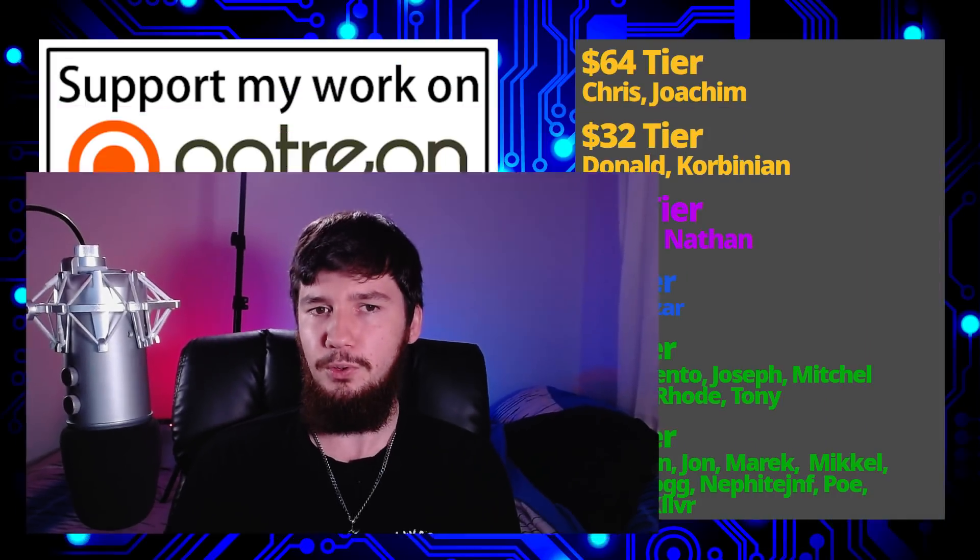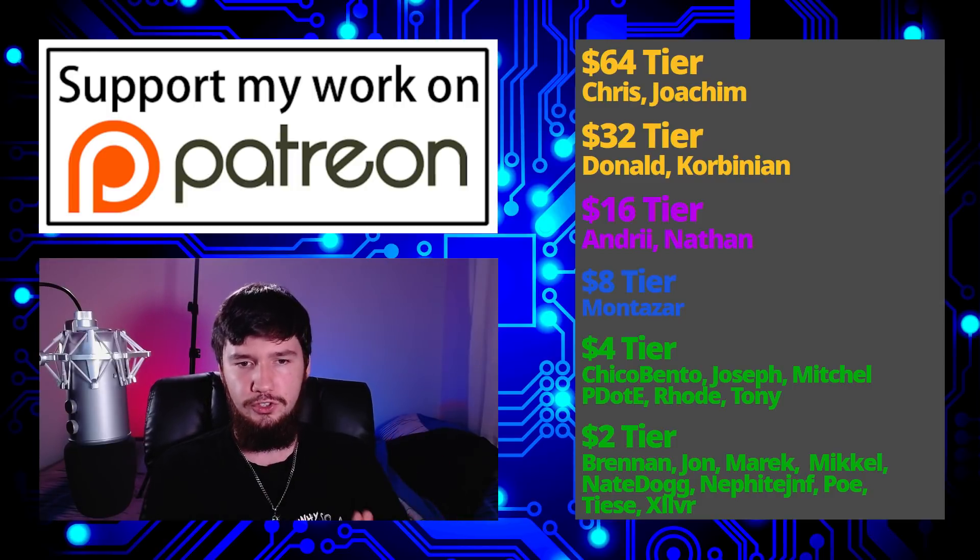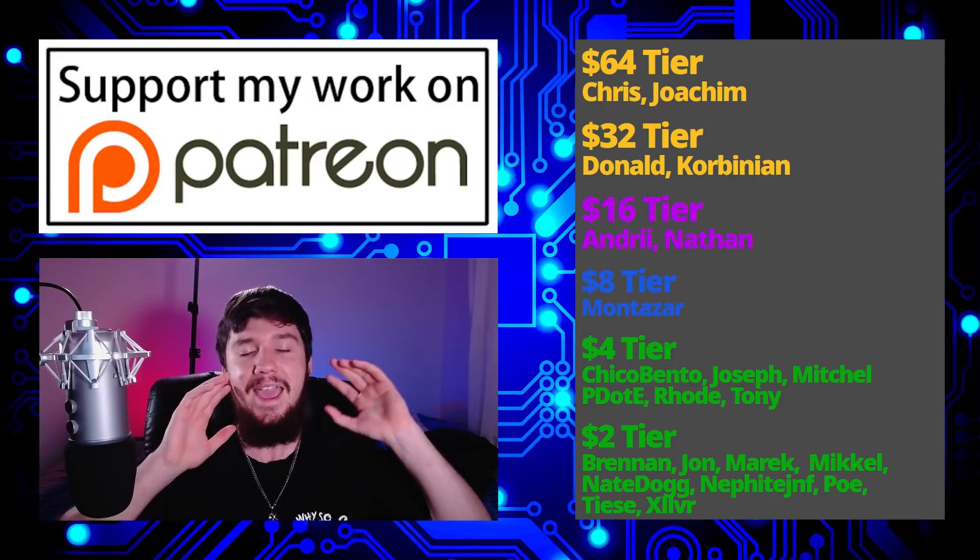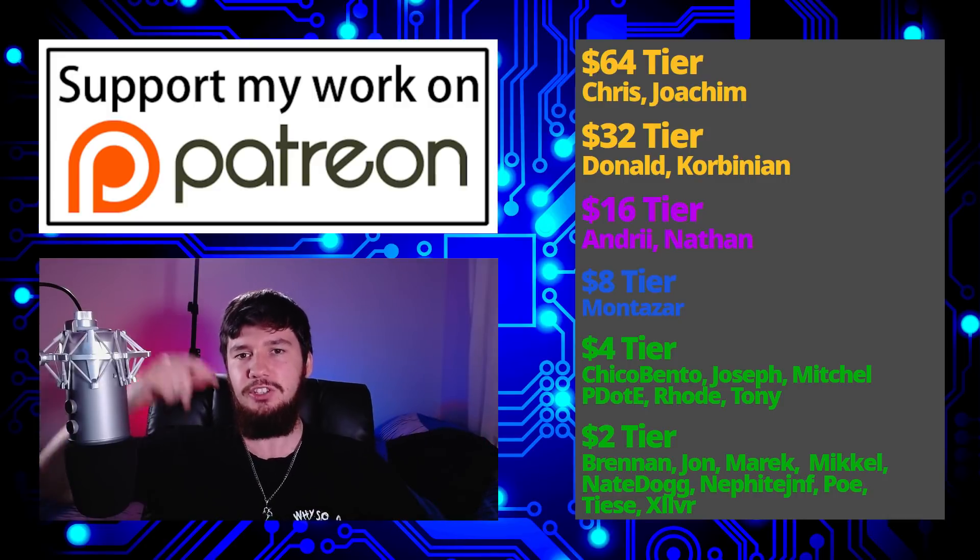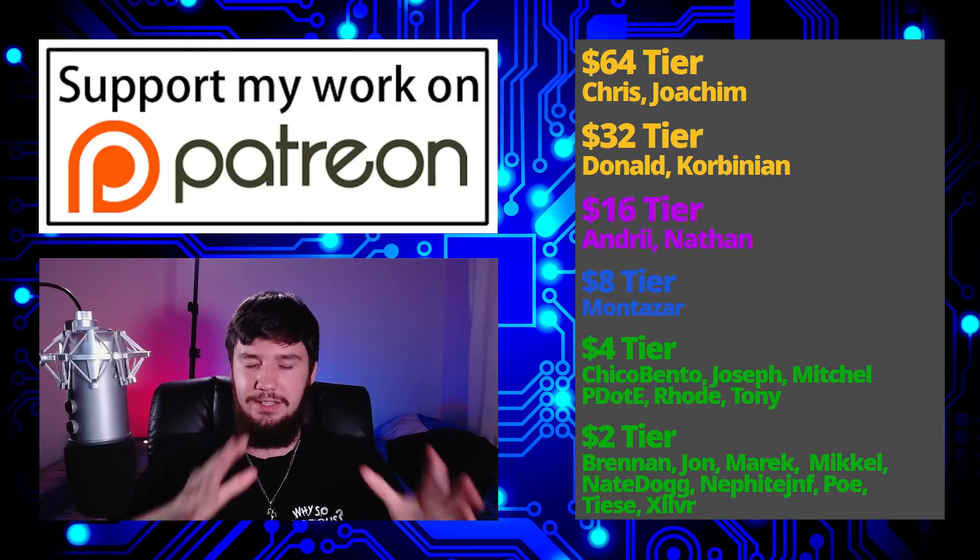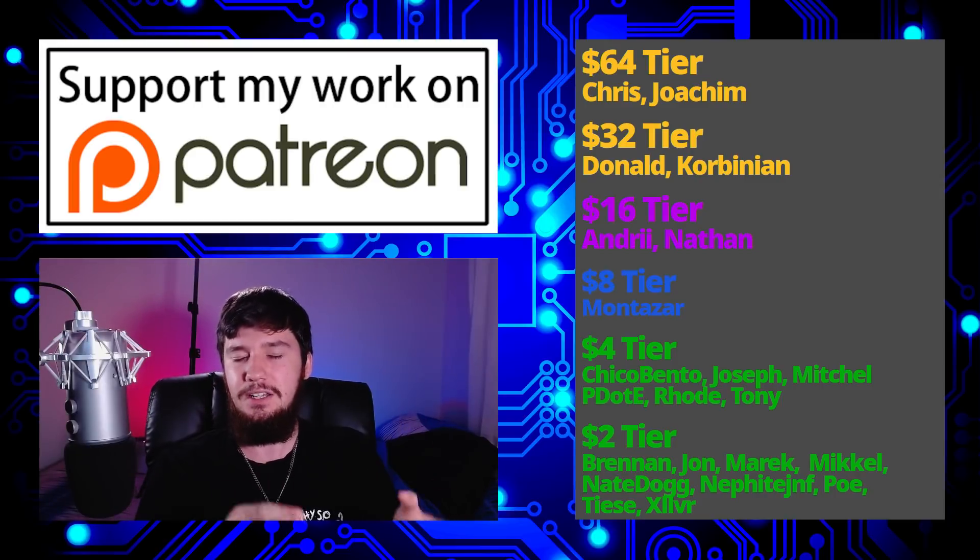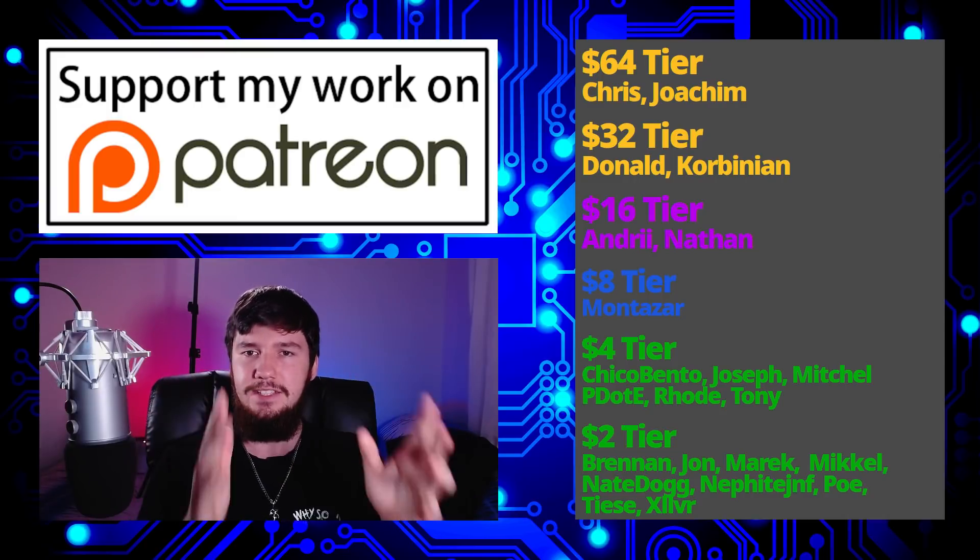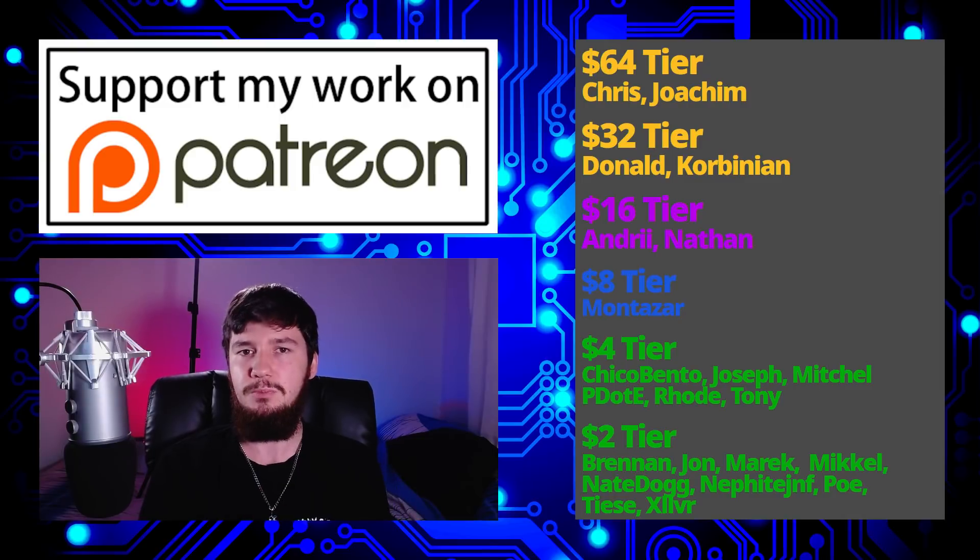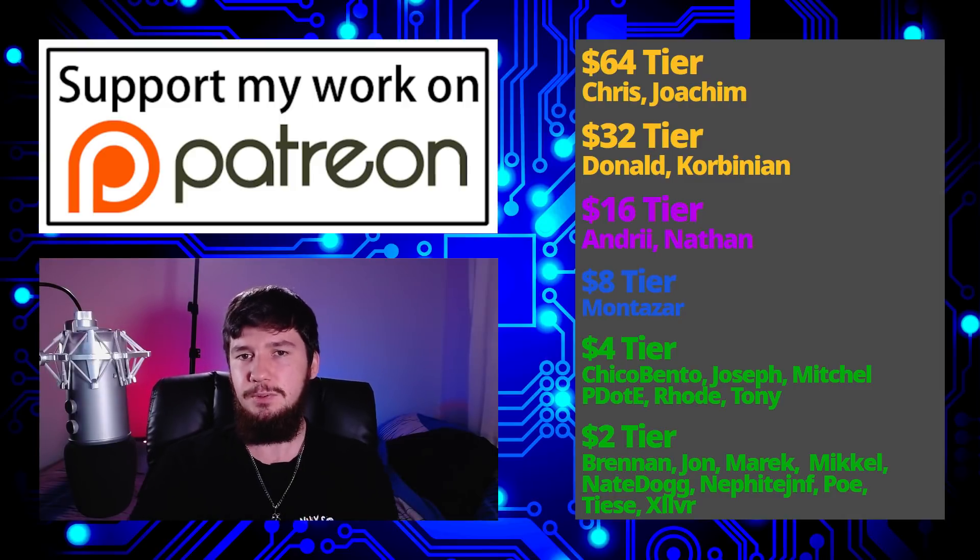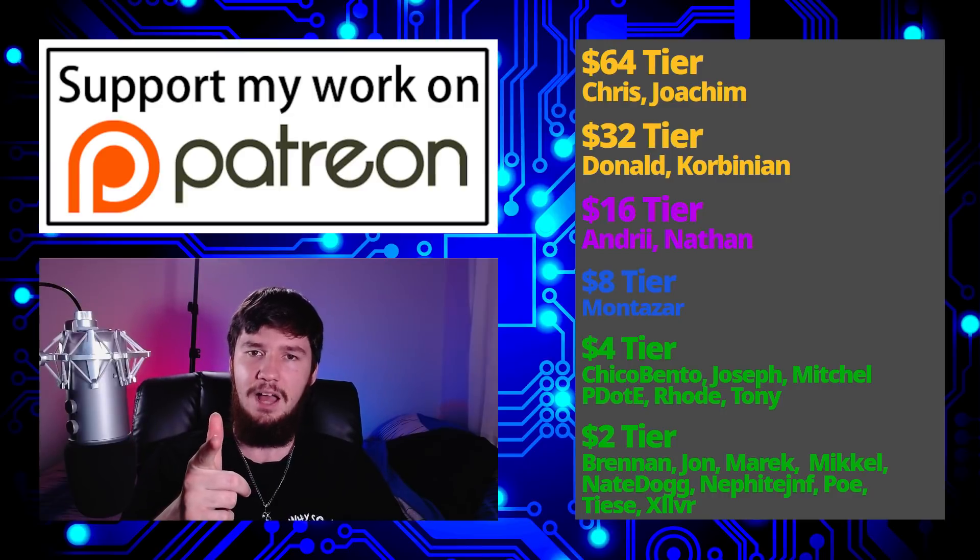I think that's pretty much everything for me. Before I go, I would like to thank my supporters. A special thank you to Chris, Yoakim, Donald, Kobinian, Andre, Nathan, Montezar, Chico Bento, Joseph, Mitchell, Peter D, Rode, Tony, and all of the $2 patrons. If you want to go support, I've worked up the links down below to my Patreon, Subscribestar, LibrePay, and all that sort of stuff. I've got my podcast, Tech Over Tea, available basically anywhere. And then this channel is available on Odyssey, Library, and BitChute if you want to watch it somewhere that isn't YouTube. So I think that's pretty much everything for me and... I'm out.